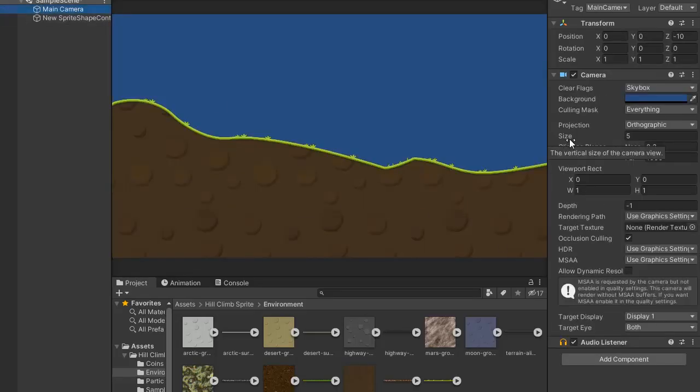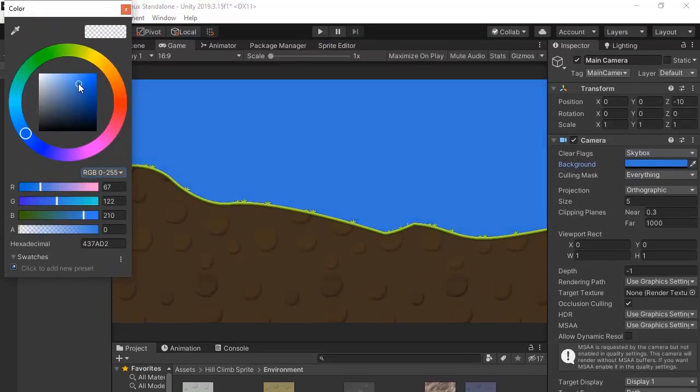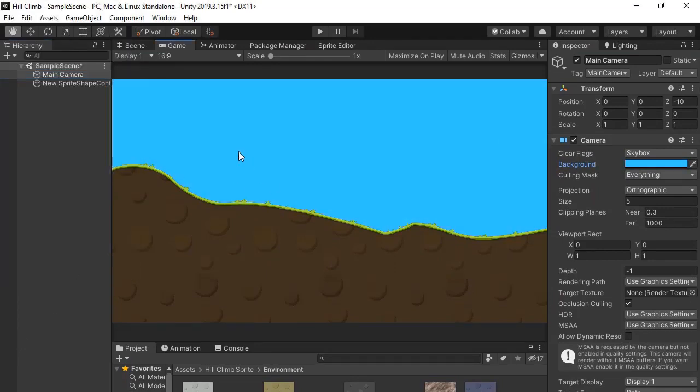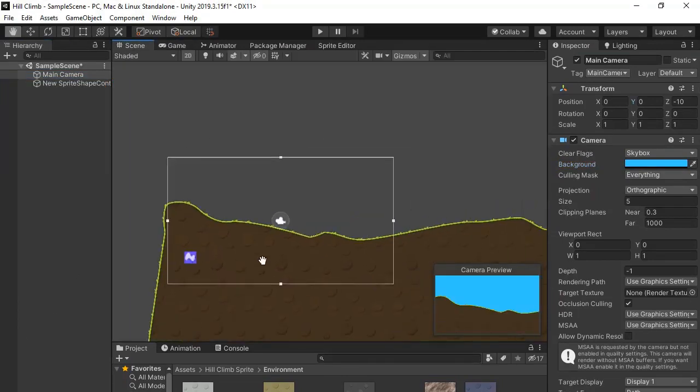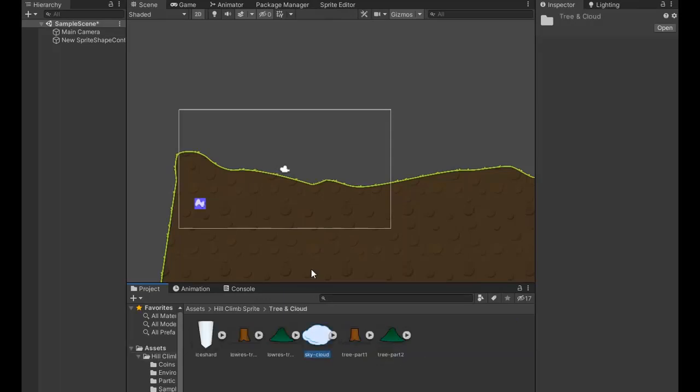Now select the main camera and change the background color, maybe like a sky. It's good. Now go to the cloud folder and make some clouds on height.